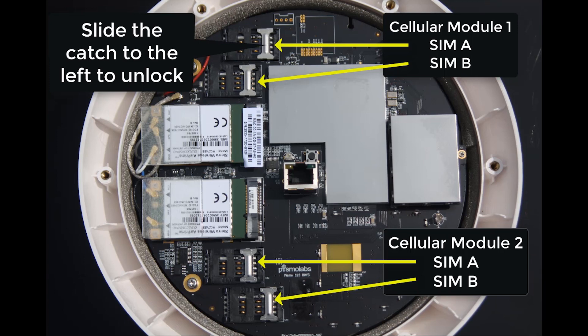With the cover removed, we can see we have cellular module one and two, with SIMs A and B. Simply slide the catch along to the left to unlock the SIM holders.